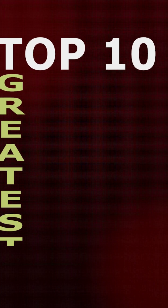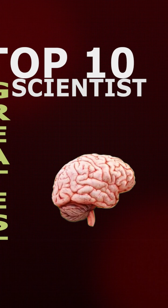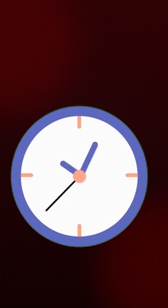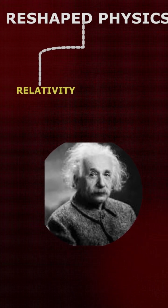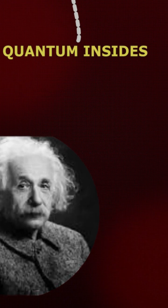Top 10 Greatest Scientists of All Time. Albert Einstein reshaped physics with relativity and quantum insights. Marie Curie discovered radium and polonium,